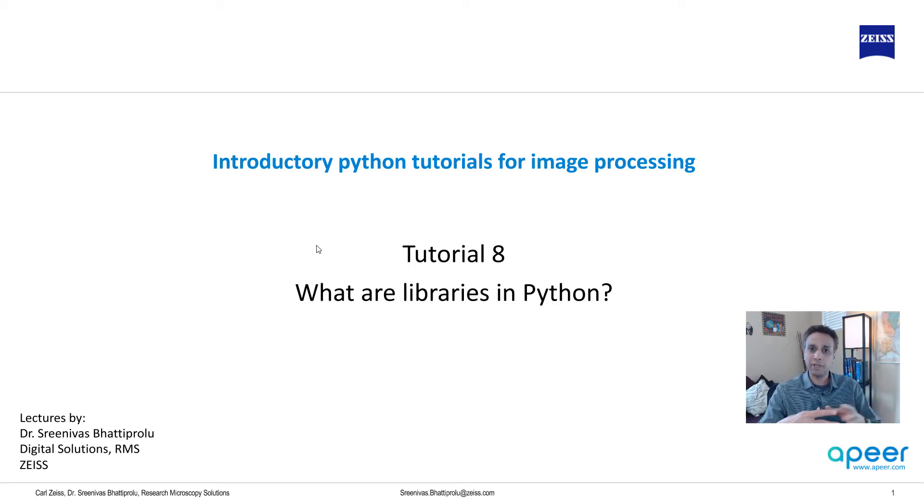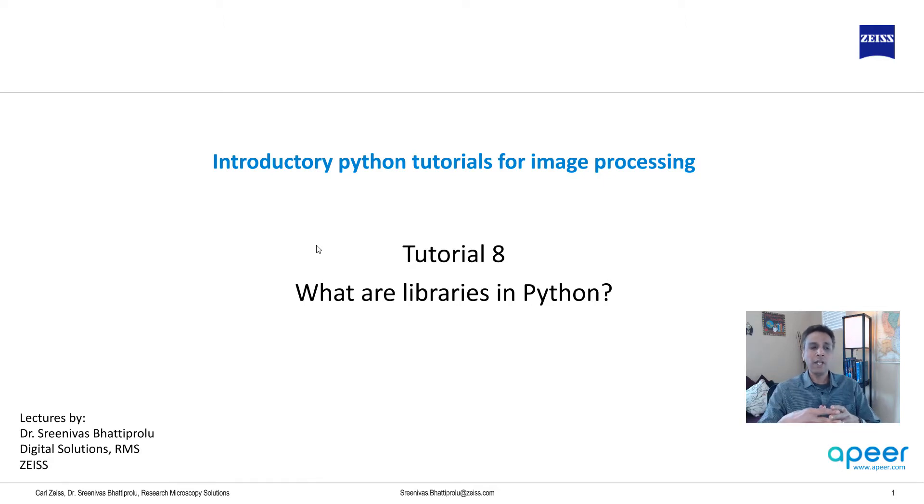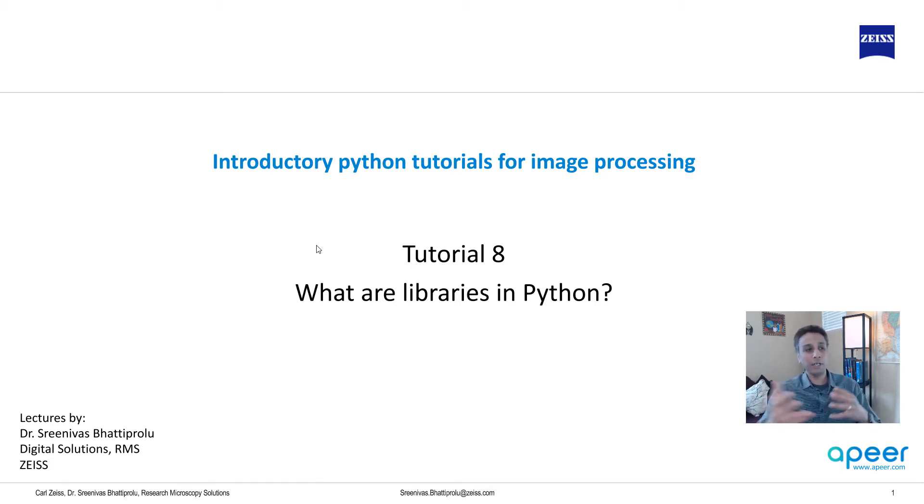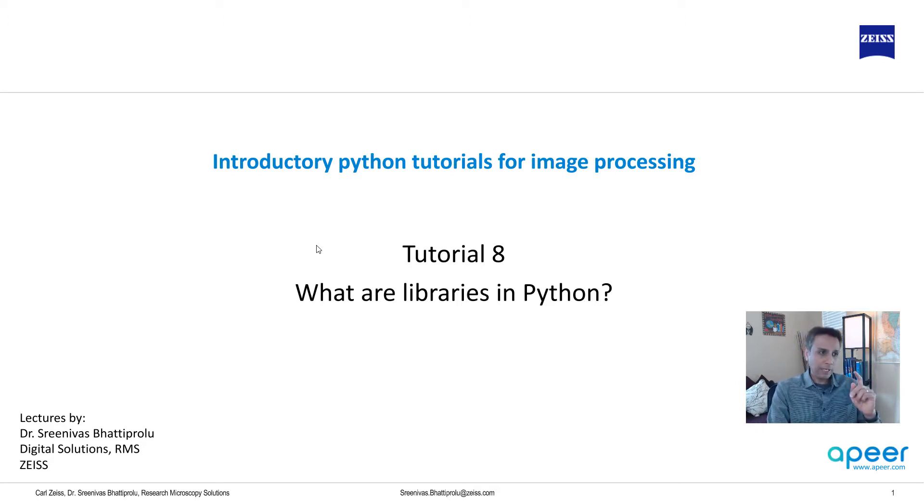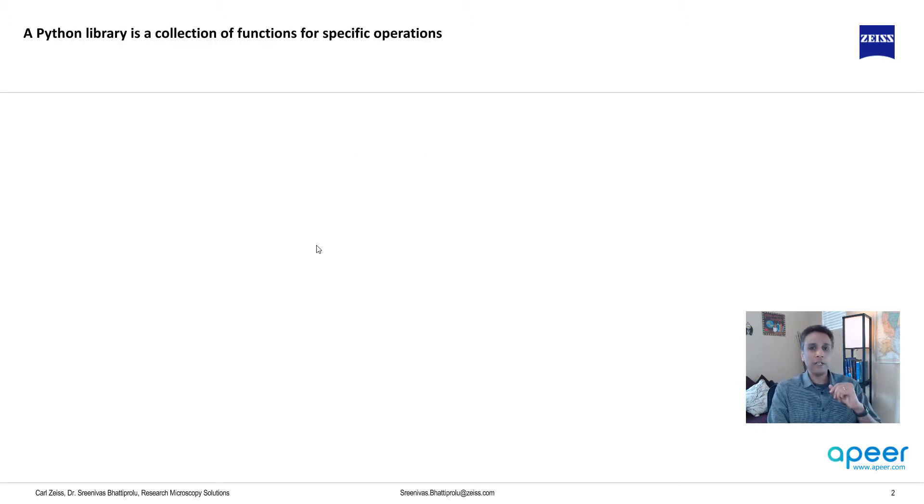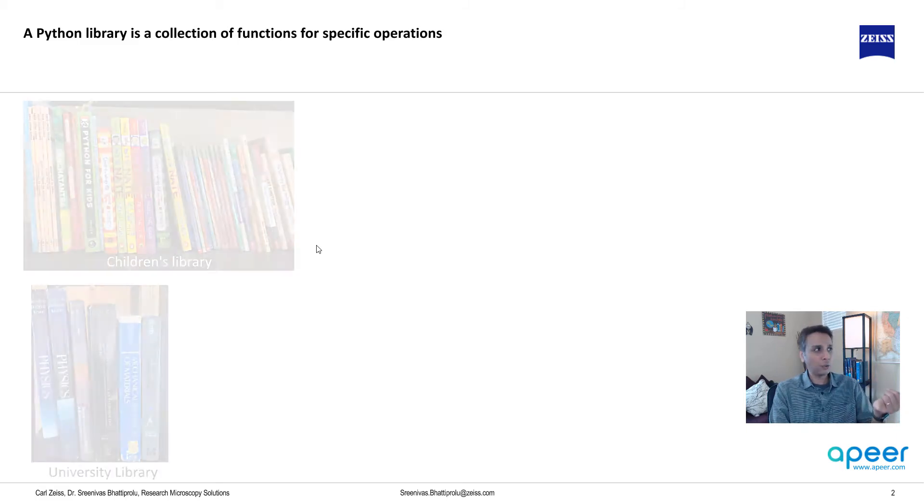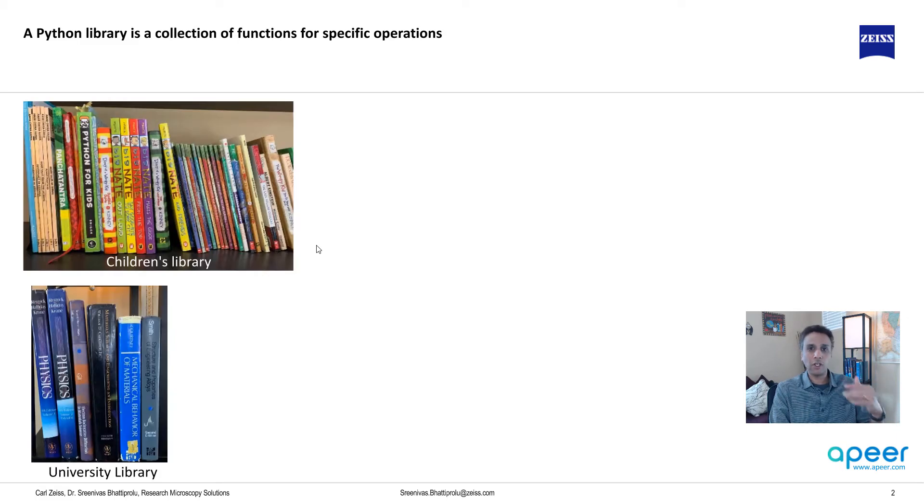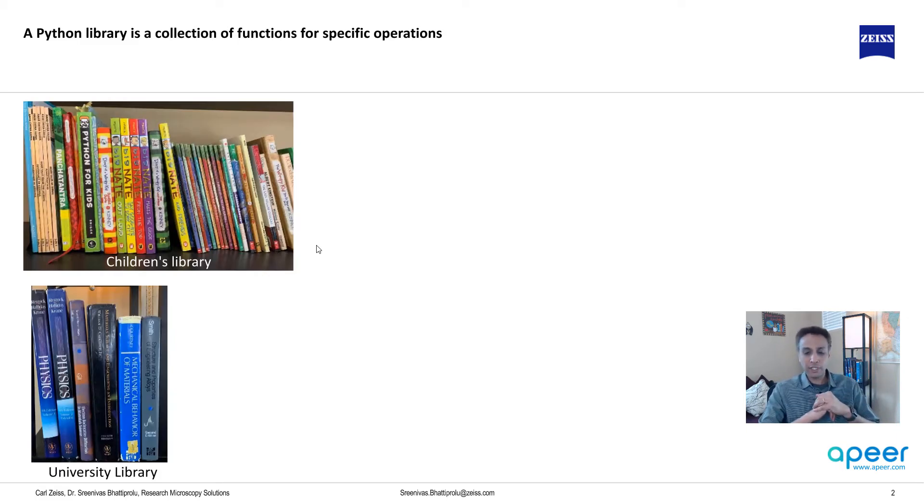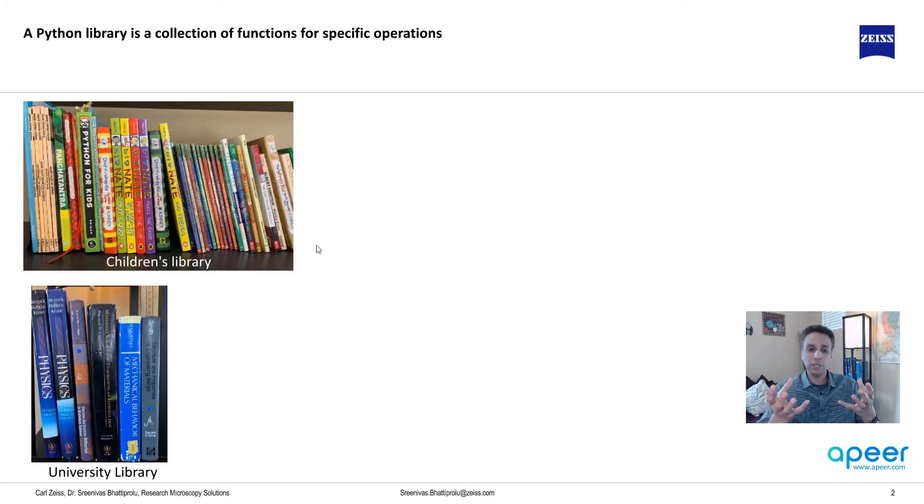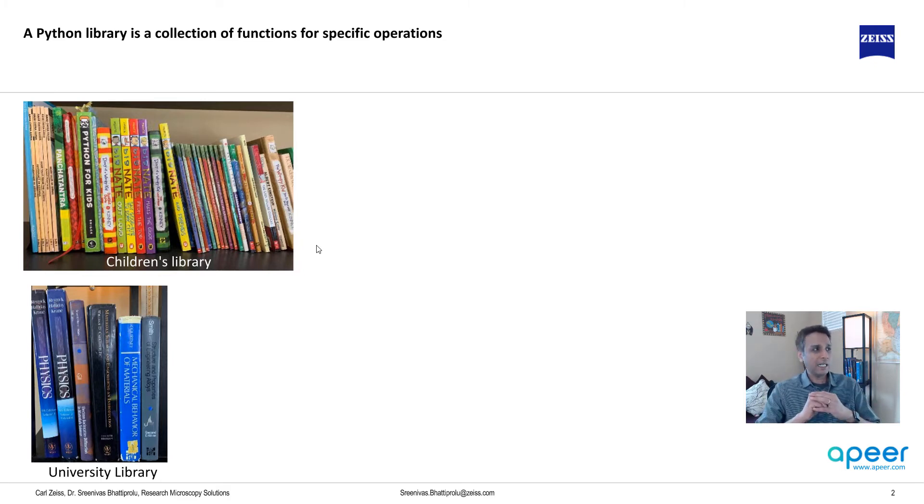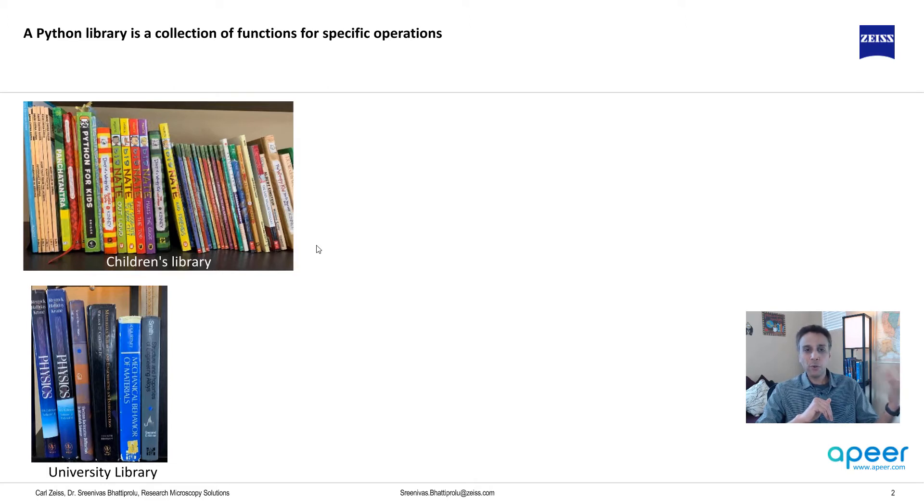For example, if your task is edge detection, there are probably a couple of libraries that contain algorithms for this edge detection. People are nice enough to write these algorithms, publish papers, and make them available as part of libraries. Let me use a regular library as an analogy.